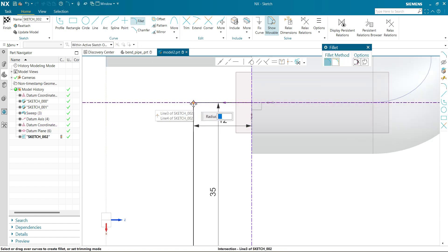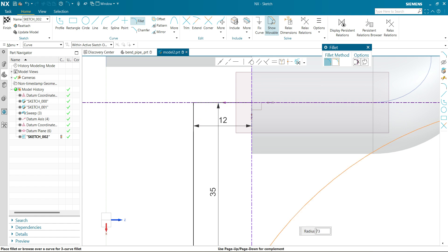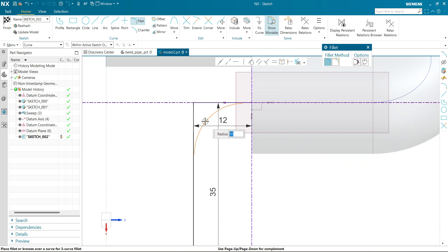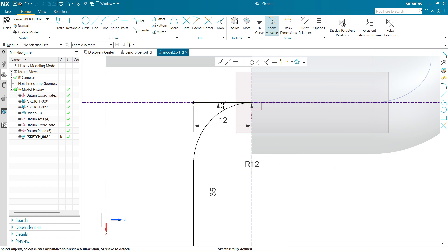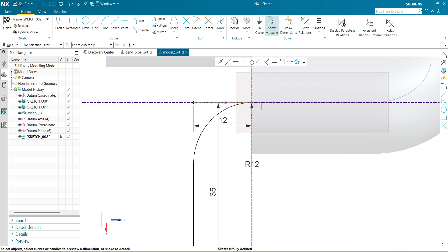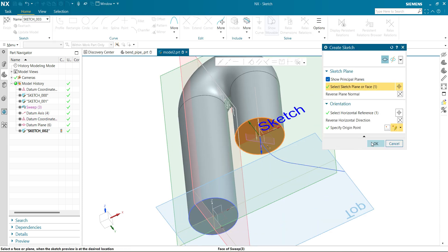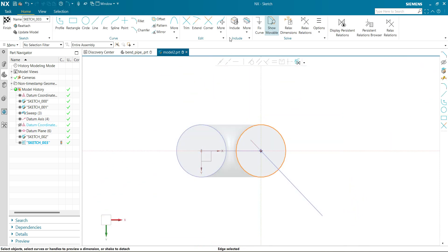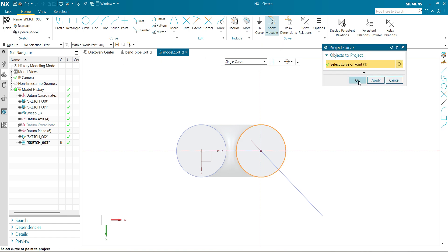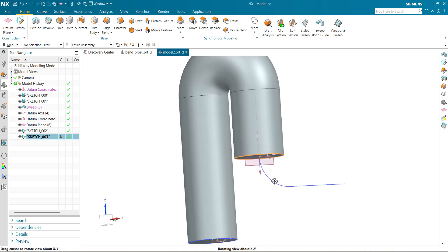Now let's apply a fillet at this edge and this corner — the radius should be 12 mm. Finish the sketch. Now sketch on this plane for the circular profile. Project this curve directly. We have a profile and we have a guide.